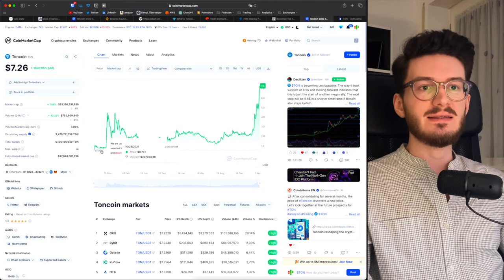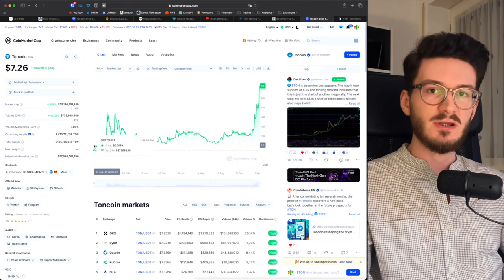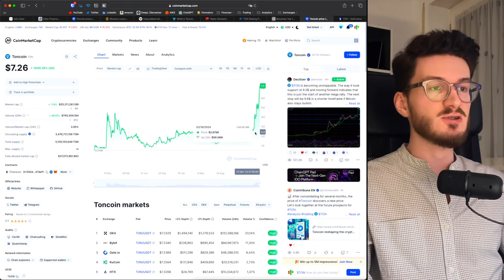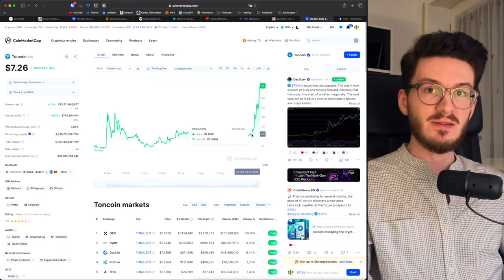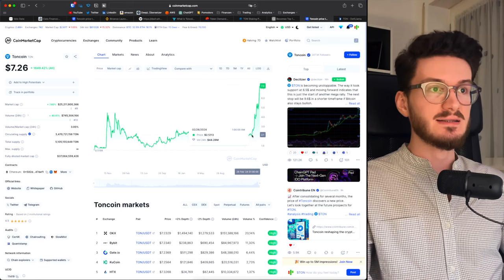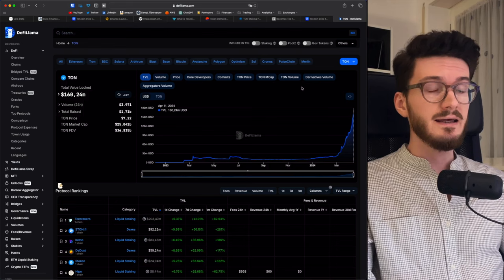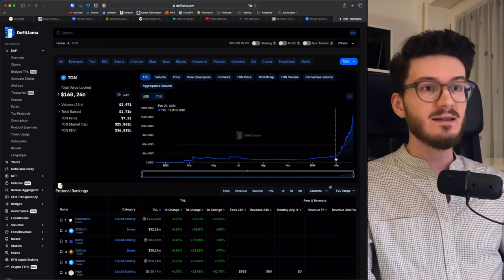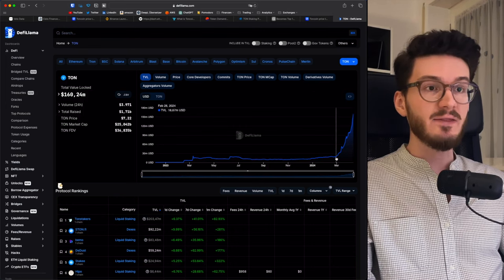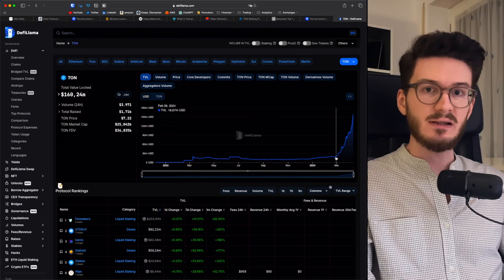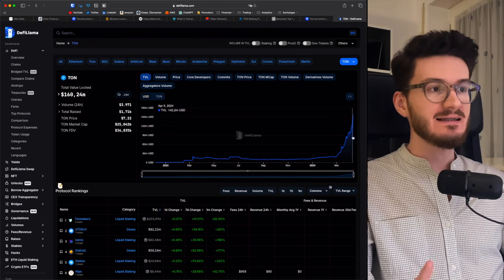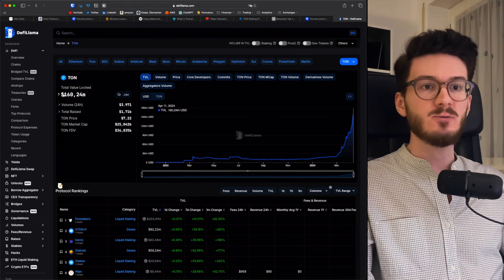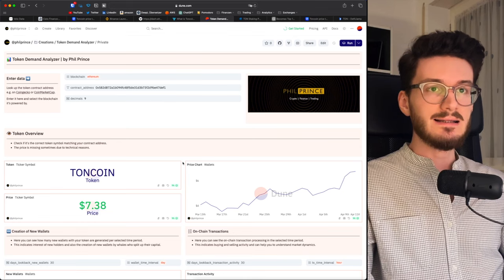If we have a look at the price chart, we can see that Ton coins started out in August 2021. But the most parabolic surge started out on February 25th this year. And since then, it's been more than a 3x with no signs of stopping. If we have a look at the total value locked for Ton, we can see that starting from February 28th, where the TVL was sitting at around 18 to 19 million dollars, has seen more than an 8x since then. So that it now sits at around 160 million dollars. This is definitely some impressive growth.